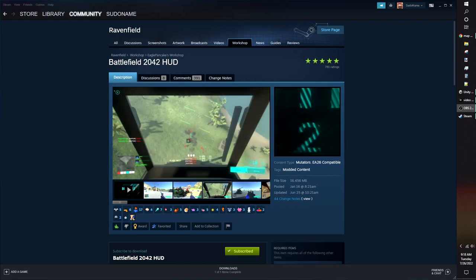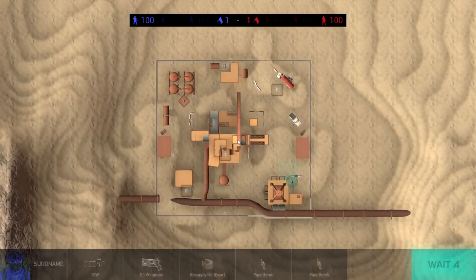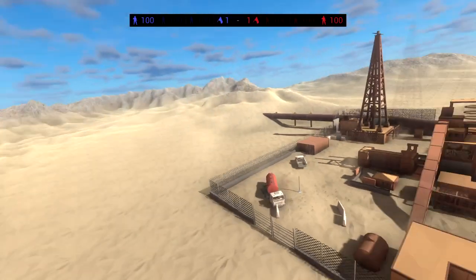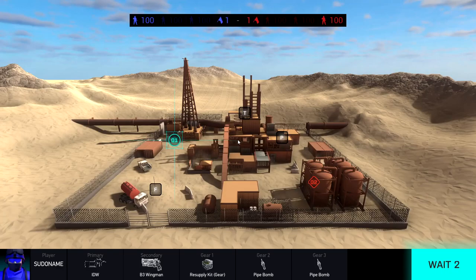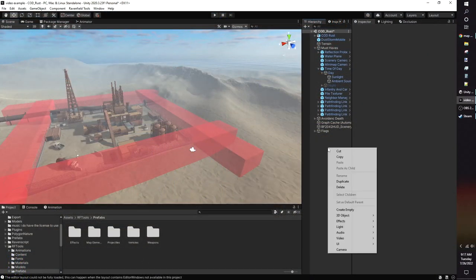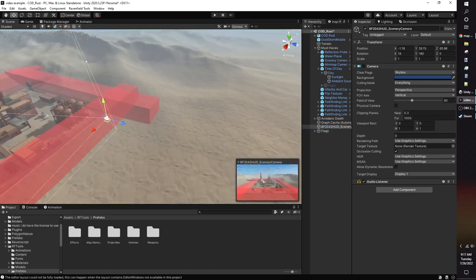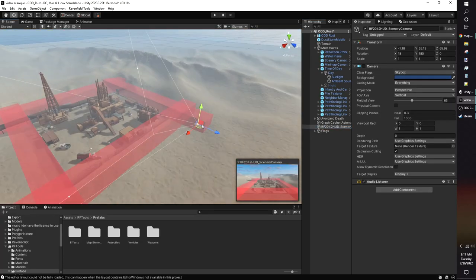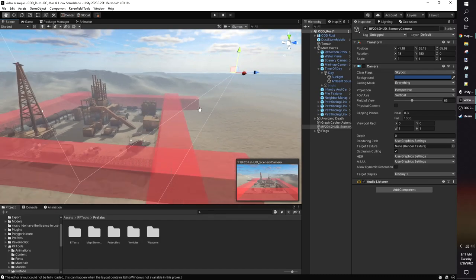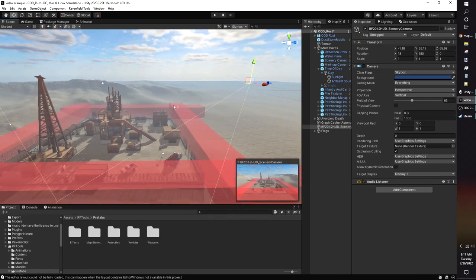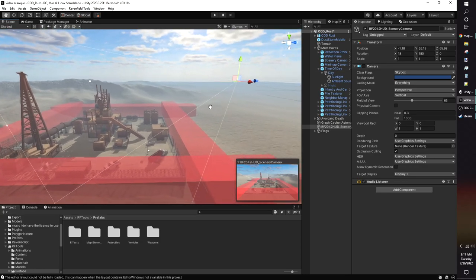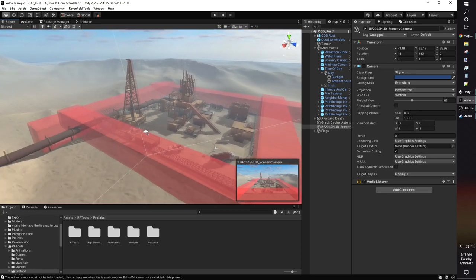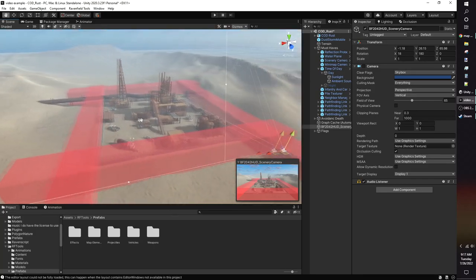If you play with Eagle Pancake's Battlefield 2042 HUD mod, you've probably noticed that some maps have a different scenery camera. By default, Eagle's camera will give the top-down view of a map, but it's possible to make an override and choose a specific camera angle. Right-click your hierarchy and add a camera. Name it BF2042HUD underscore scenery camera, and disable the camera component. To make your camera angle most like Battlefield 2042's camera, rotate the camera slightly on the x-axis. You have to have all capture points available in the camera, or else you won't be able to spawn on that capture point.